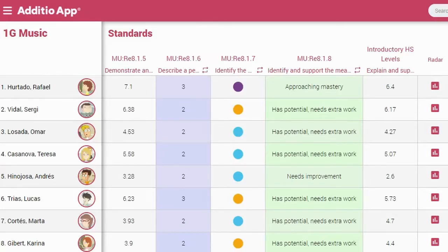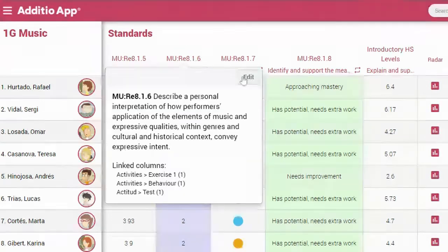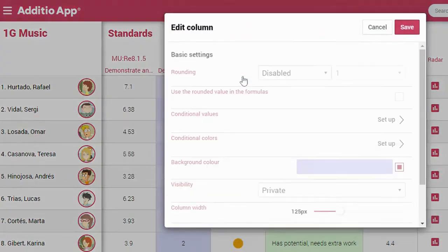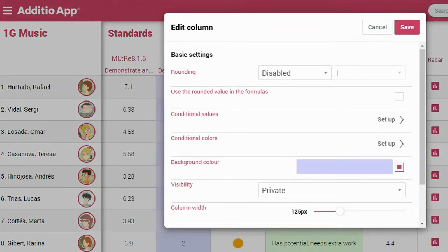A new feature that has been released is the possibility of making conditionals on any standards and skills column. If I go to any column and click Edit, I will be able to see two options called Conditional Values and Conditional Colors.